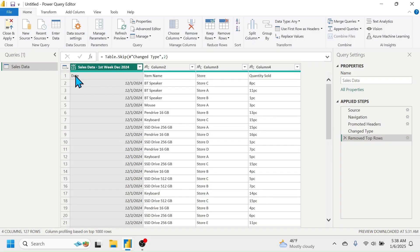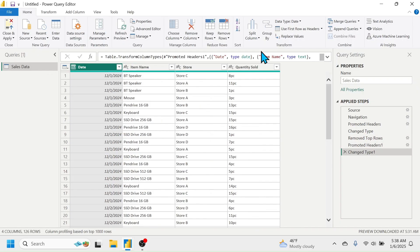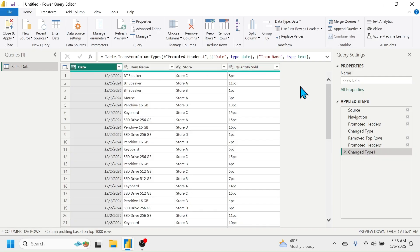The next thing we need to do is make the values in row number one the column headers. Simply click on the Use First Row as Headers option. Now you can see the first row is given as the column headers. Next we have to split the unit name to a different column and keep the quantity only in the Quantity Sold column.